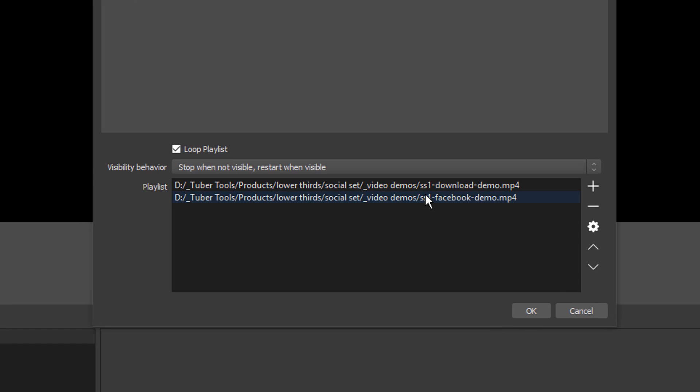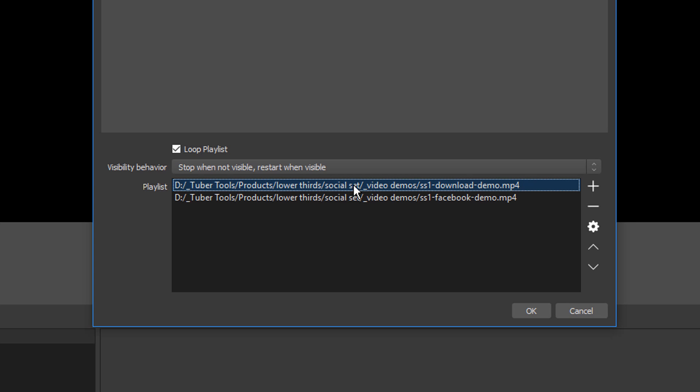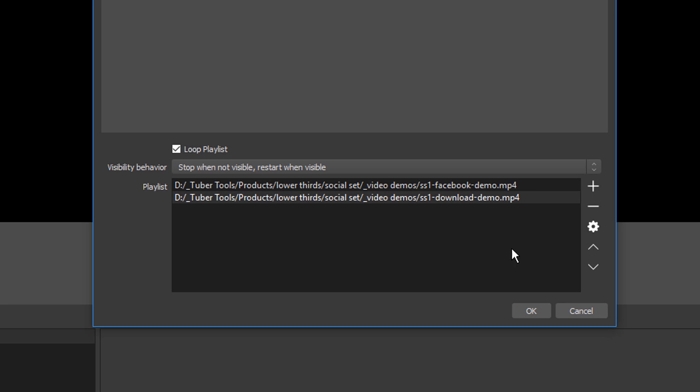You see them pop up down here in the playlist. As a side note, let's say that you drop a bunch of songs in here and you want to put them into a certain order. In order to order the files, all you have to do is click on the file itself, and then you can move them around with the arrows over here on the side.